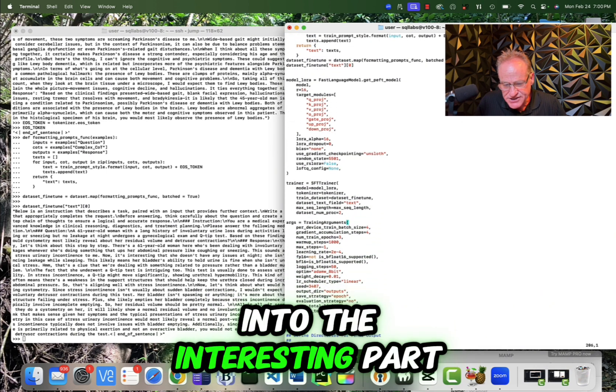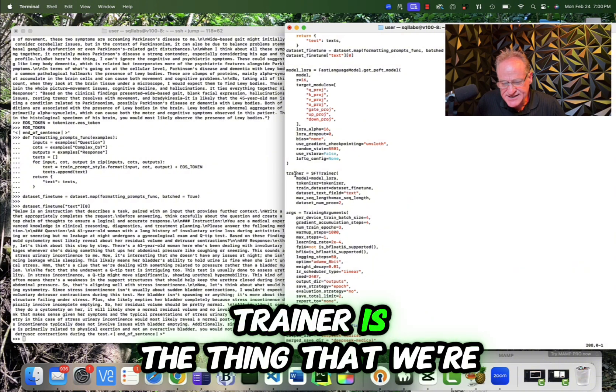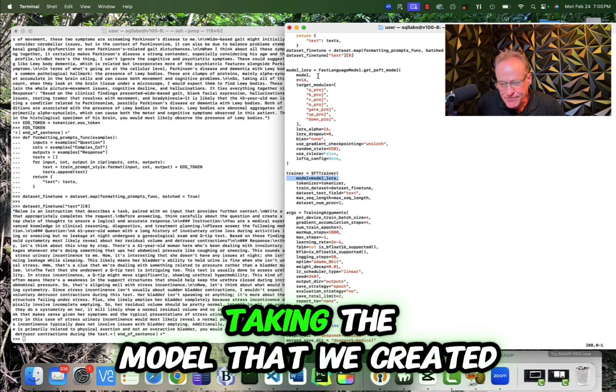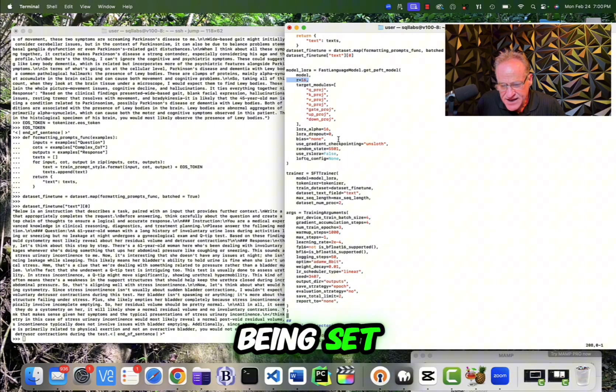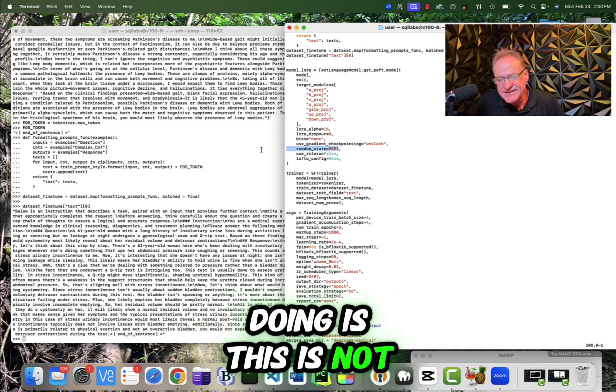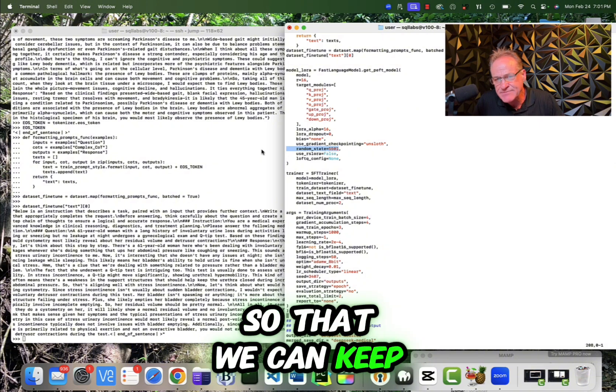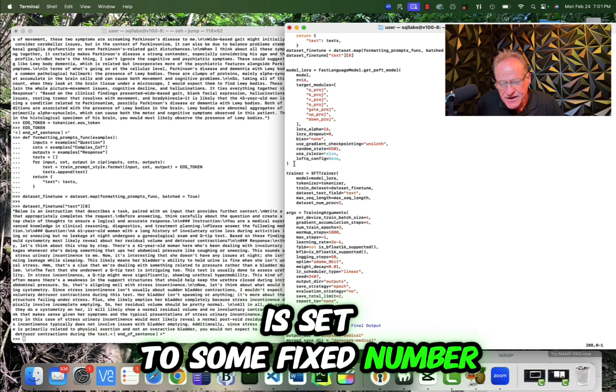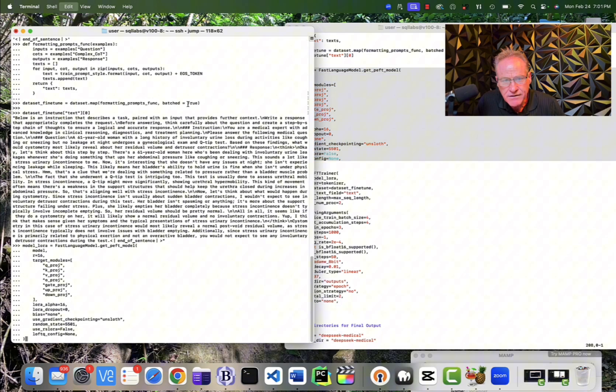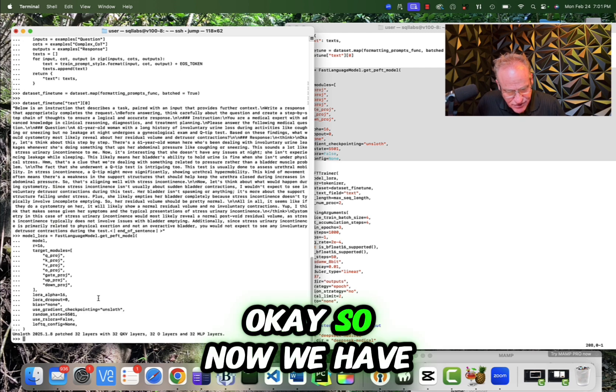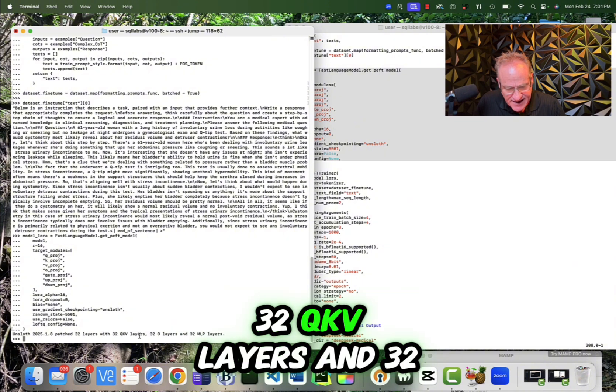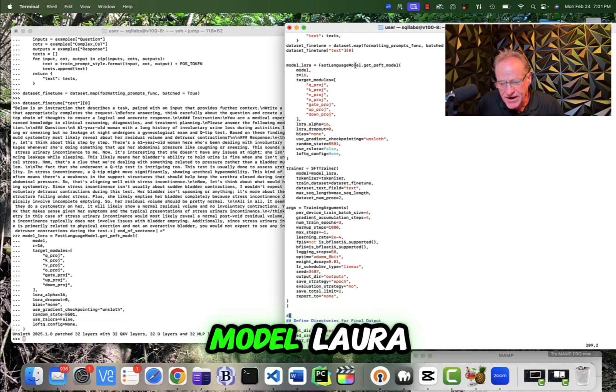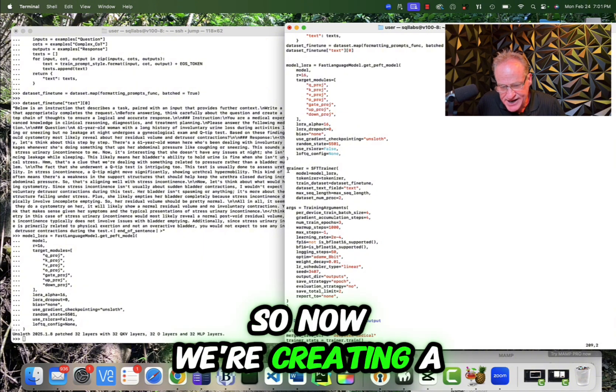So now we're getting into the interesting part. So as I said at the very beginning, trainer is the thing that we're going to run. One of its parameters is model Laura. So model Laura is actually taking the model that we created. We're doing 16 bit. These are the target modules that are being set. And then we're setting this thing called random state. And now what random state is doing is this is not making it random. This is making it so that it's not random so that we can keep doing it over and over again and get the same response and test out our other parameters, knowing that the random state is set to some fixed number. So I am going to create my model Laura object. So now we have, we've patched 32 layers, 32 QKV layers and 32 O layers and 32 MLP layers.